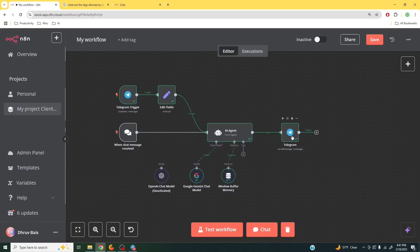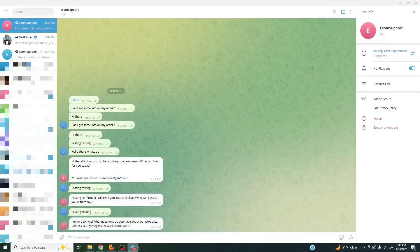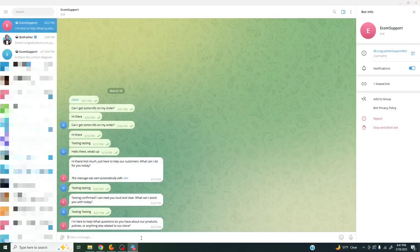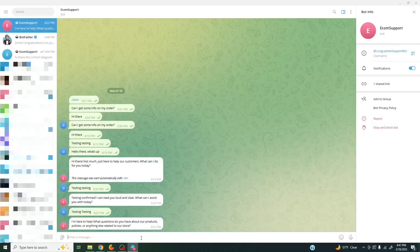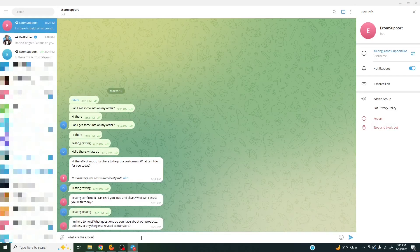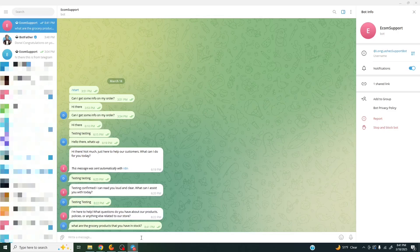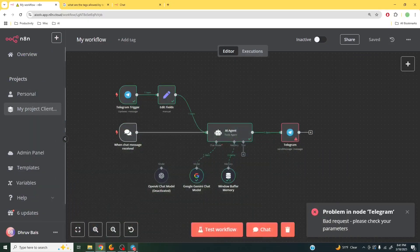Now there is an issue with this and let me show you what that issue is. If I go and do test workflow, let me come over here and I'm going to ask it, what are the grocery products that you have in stock? Not a complex question, but let's take a look at what it does. So fingers crossed this broke down. Alright, fantastic.